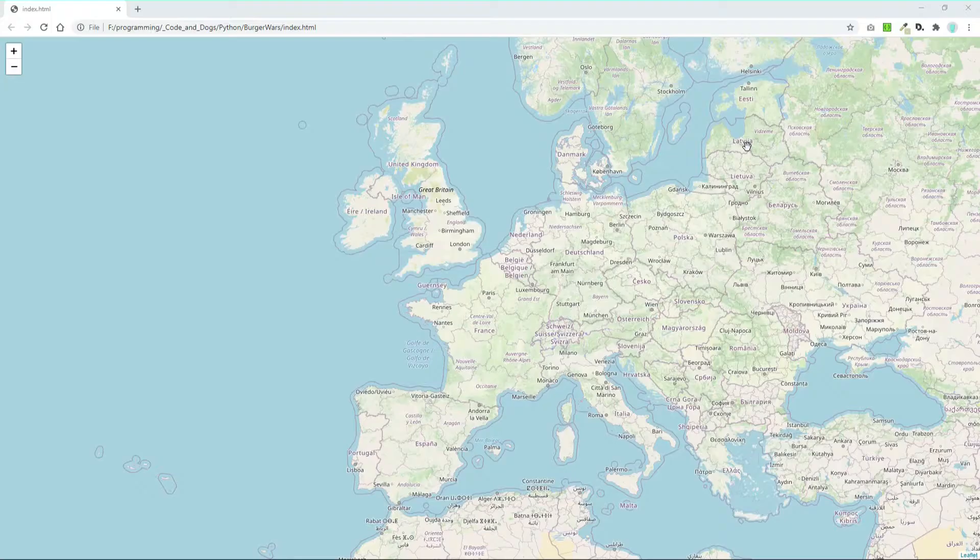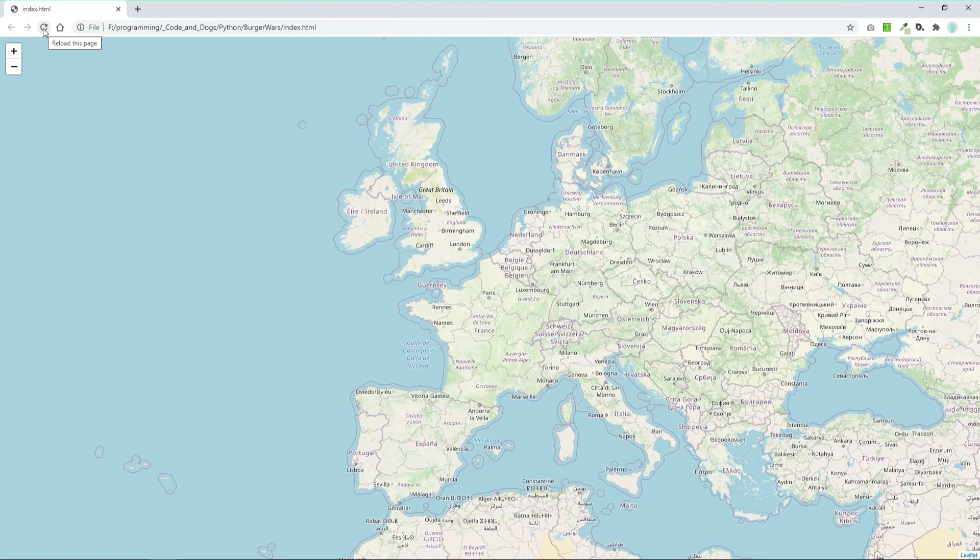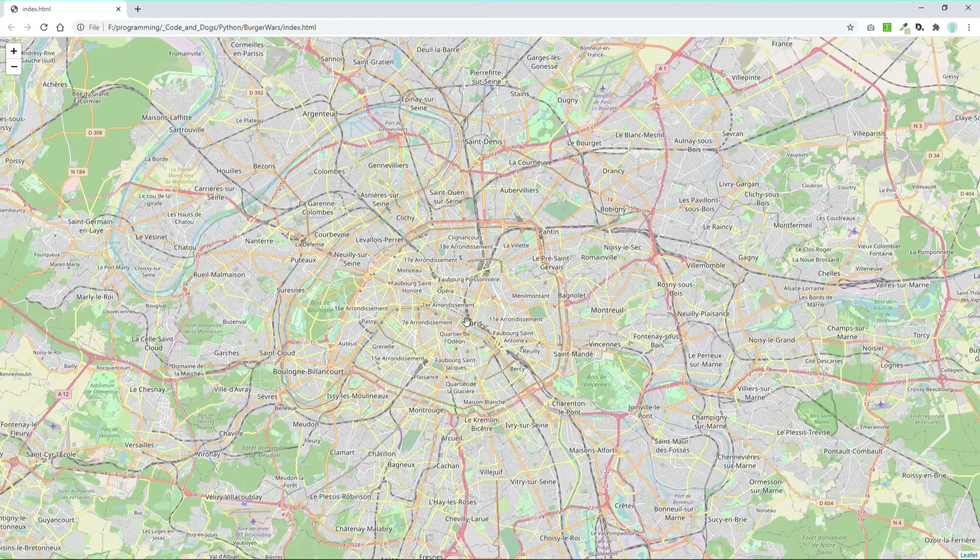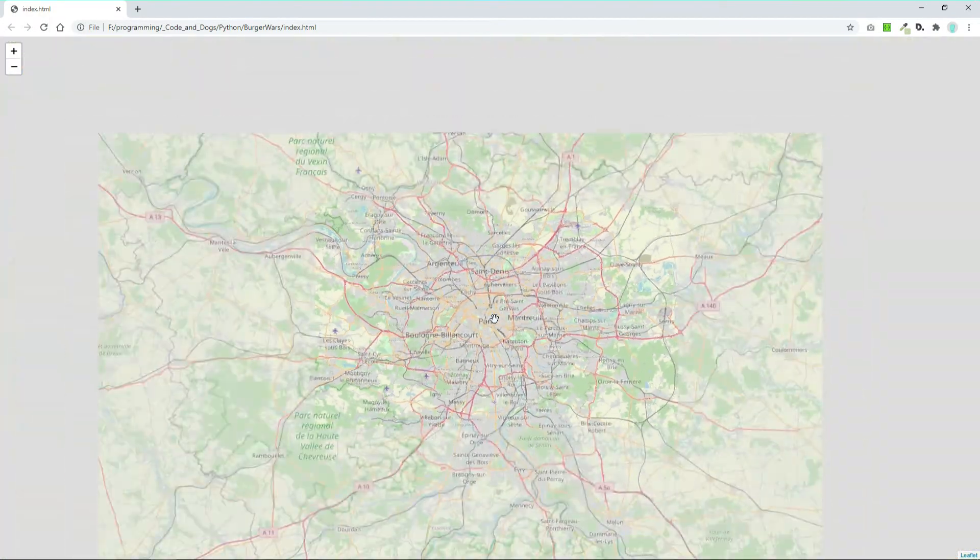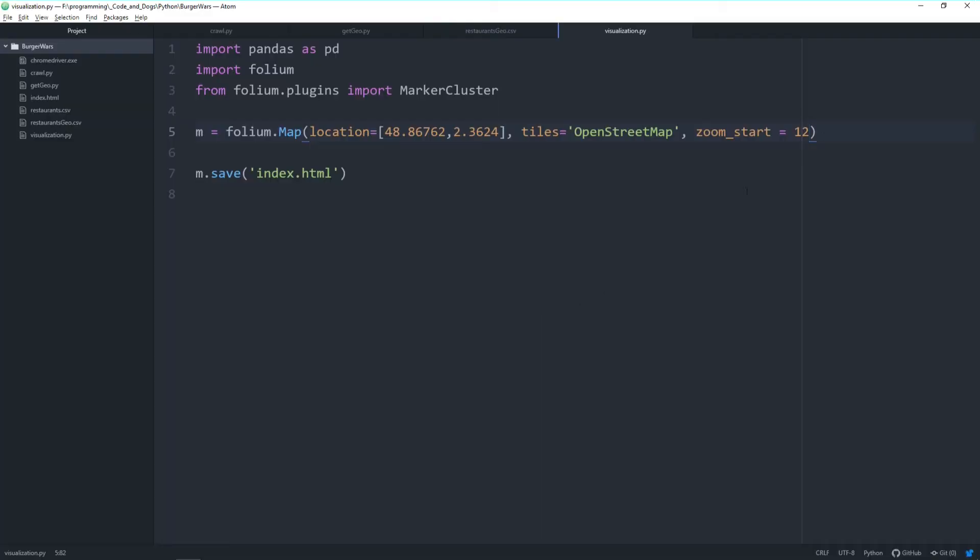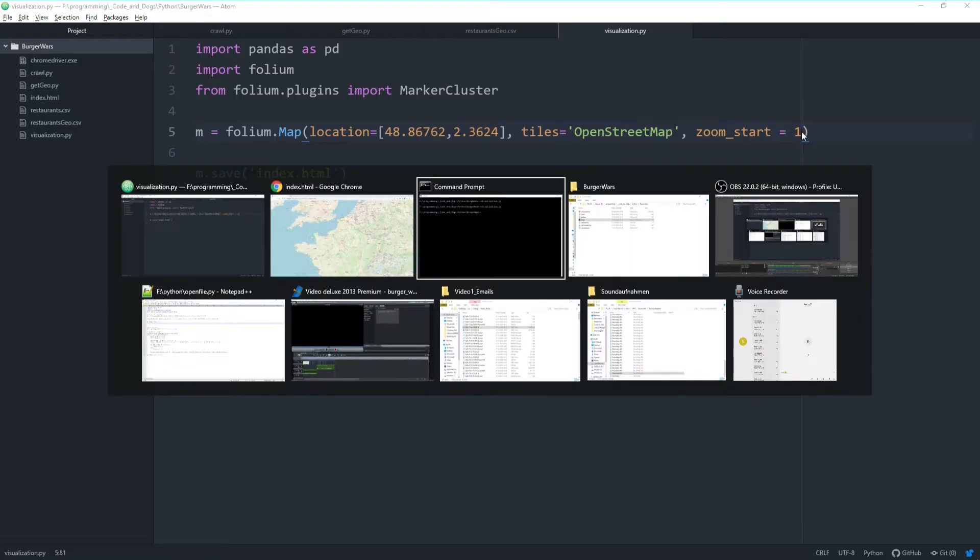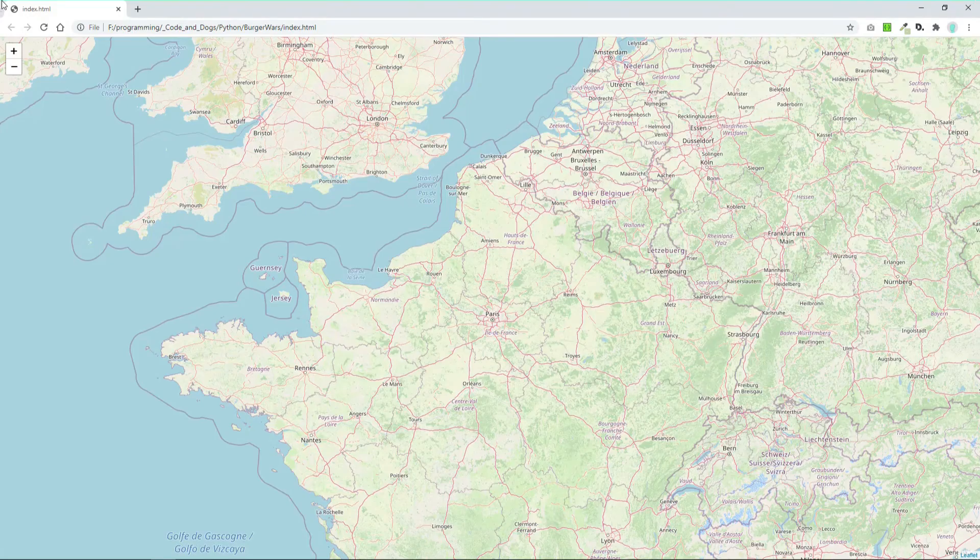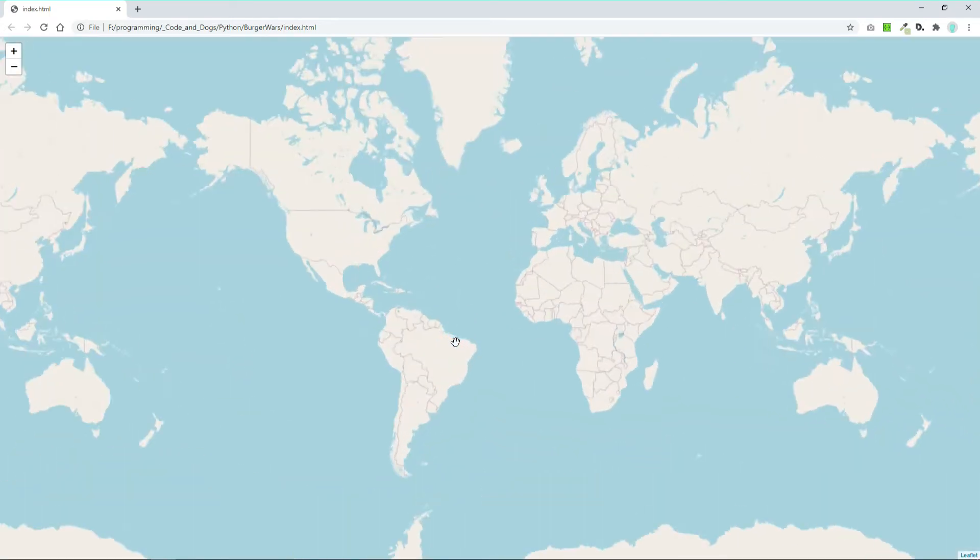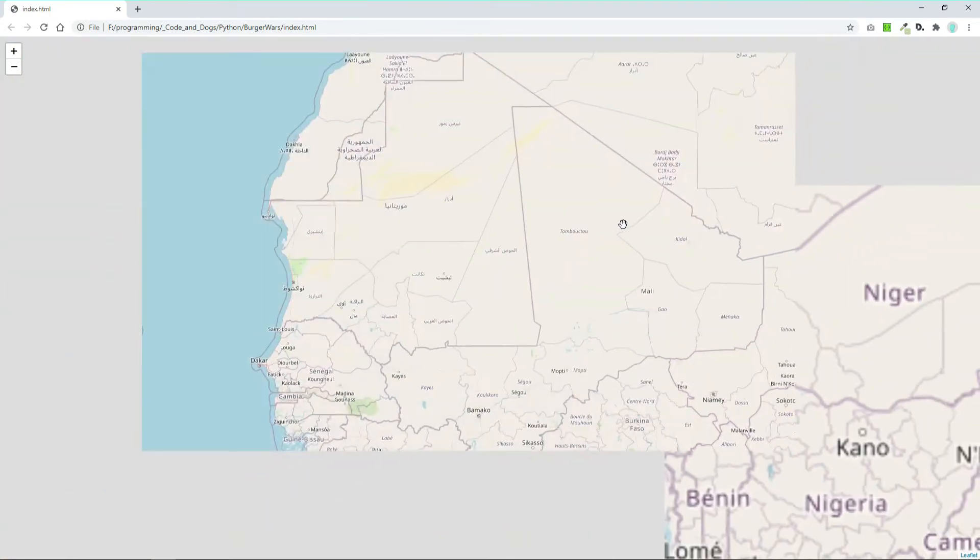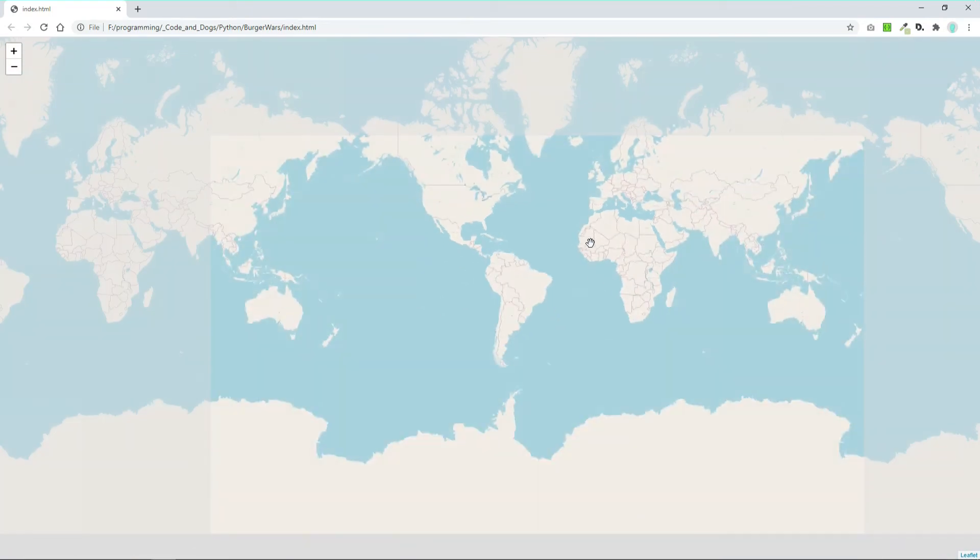Let's go back to the script and change the zoom factor. Let's use a zoom start of 8 and execute it. Compare—this was it before, this is the map now. We're much closer, zoomed into Paris. Let's do the same with a zoom factor of 1.